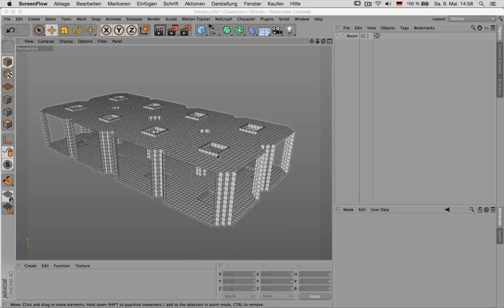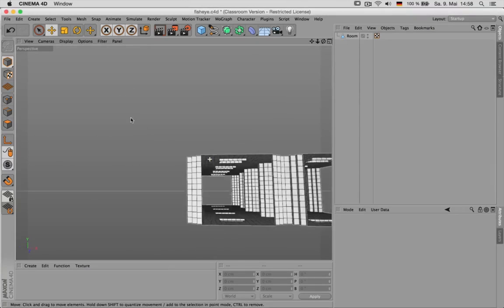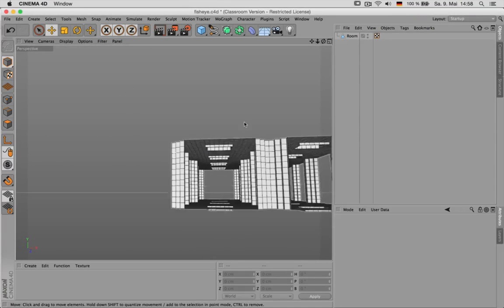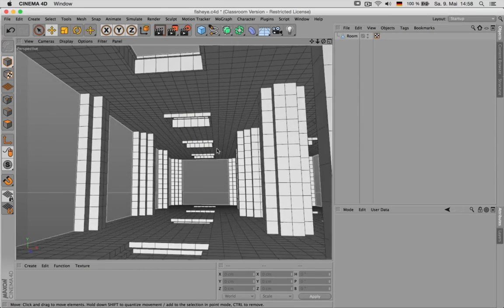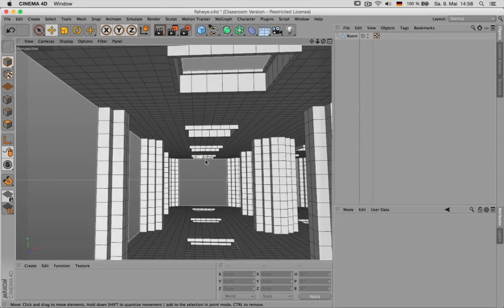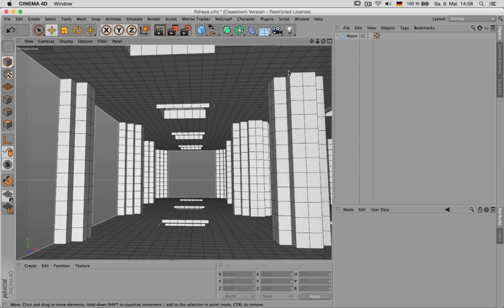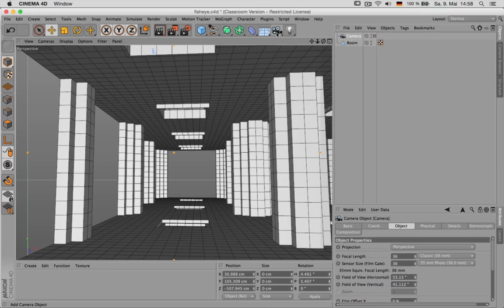First of all, this is our room model just for testing. We dive inside and create a camera.